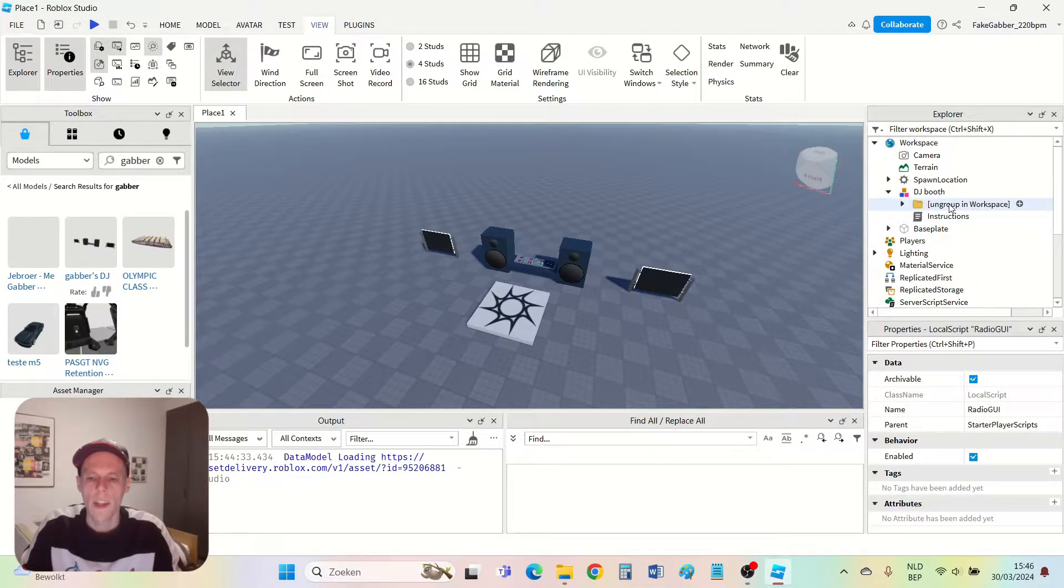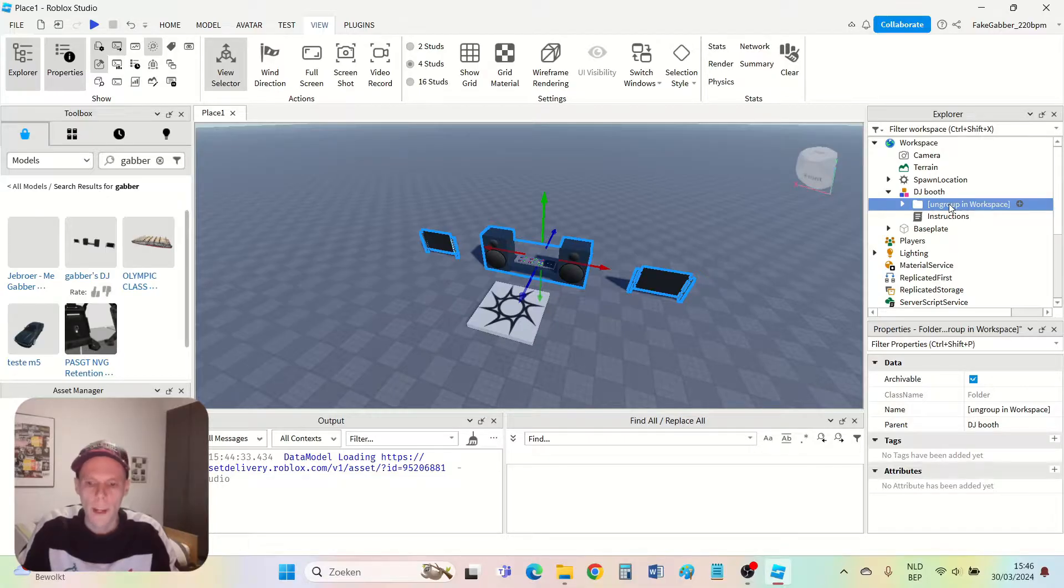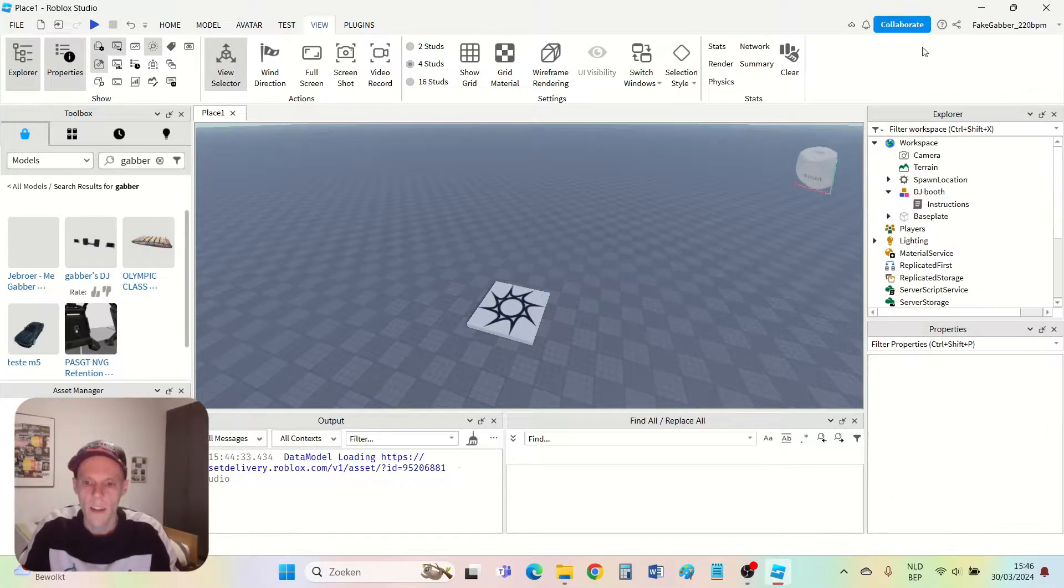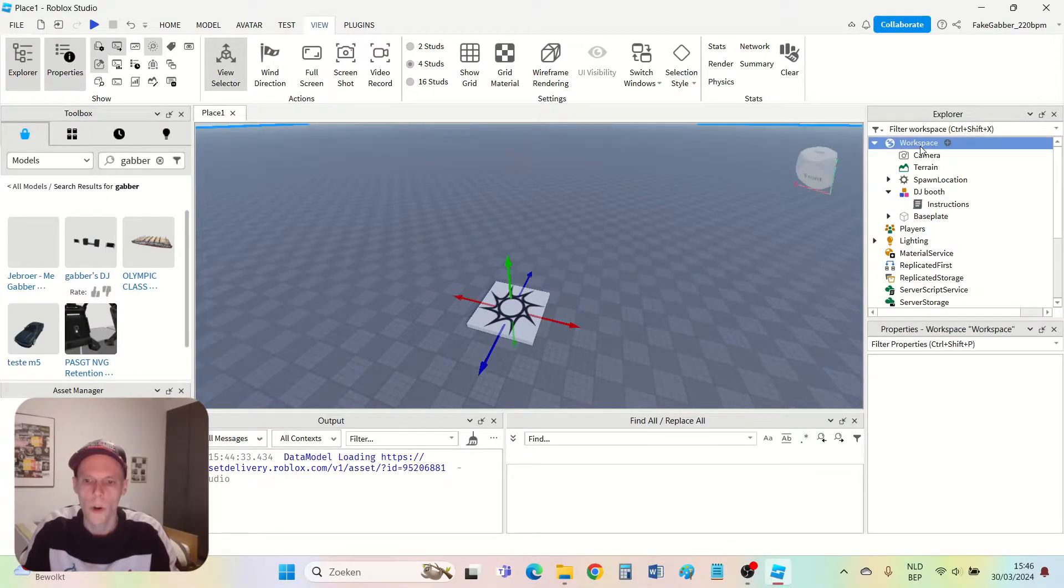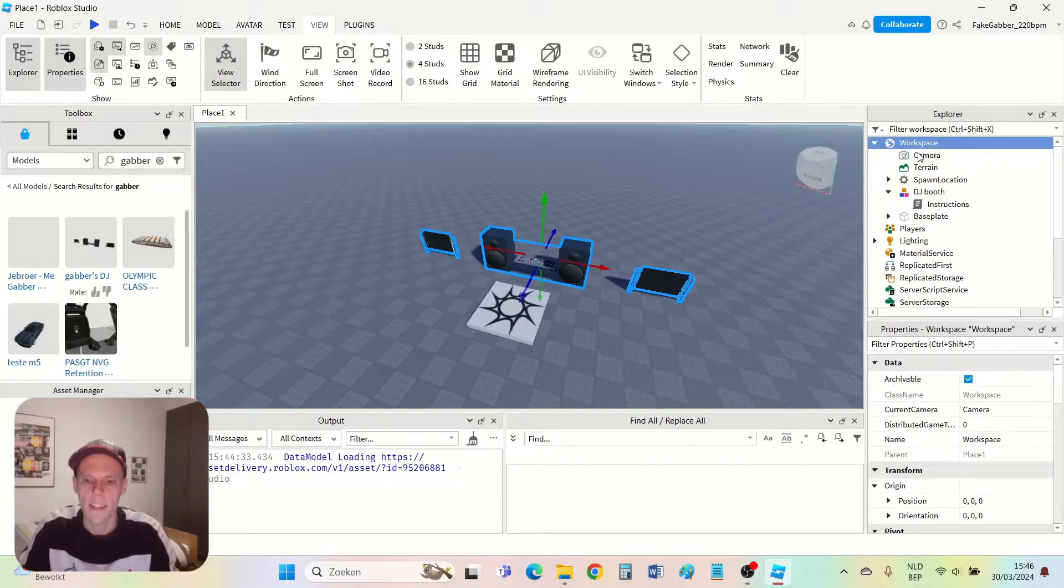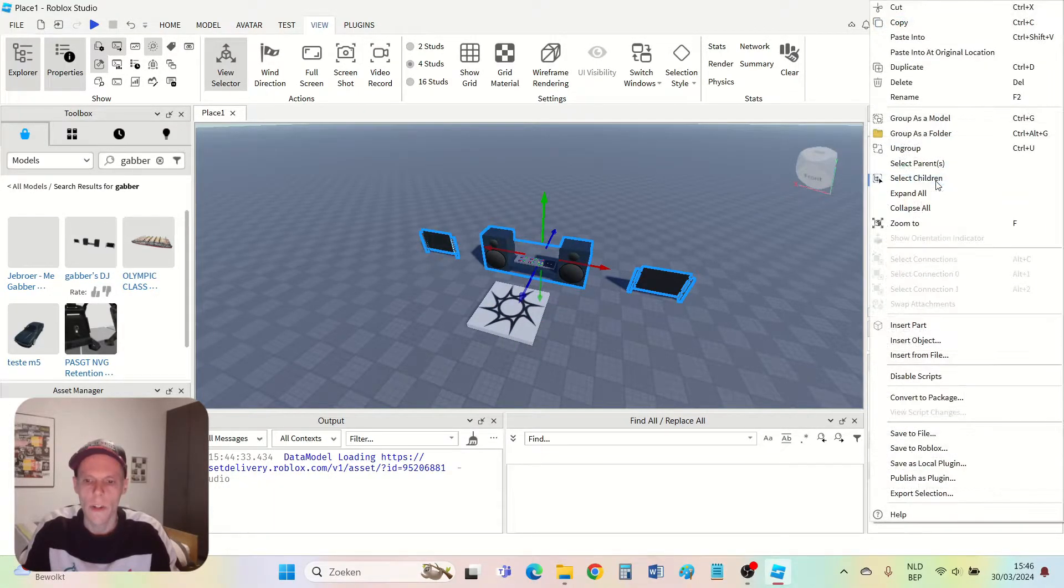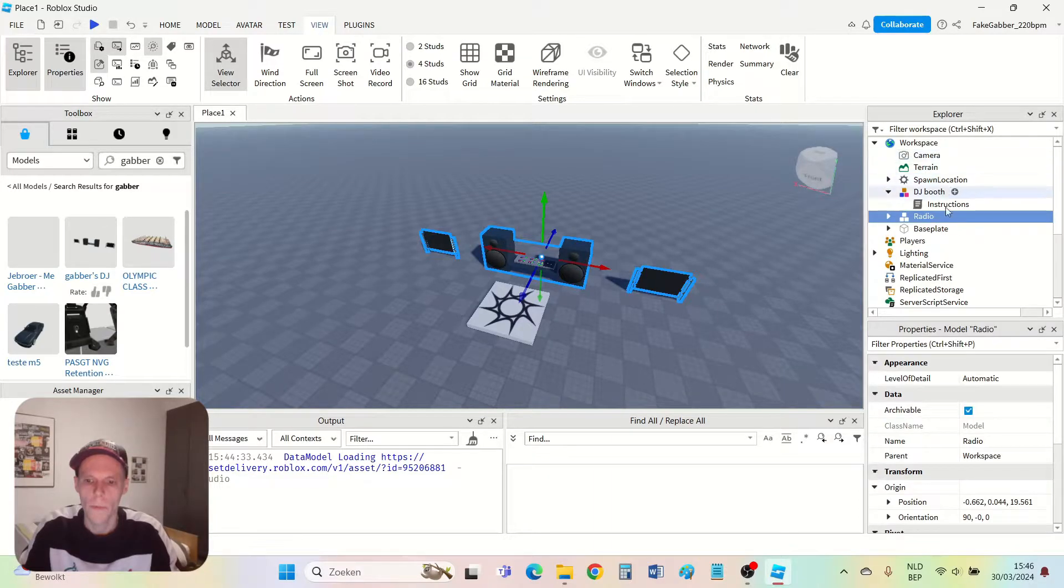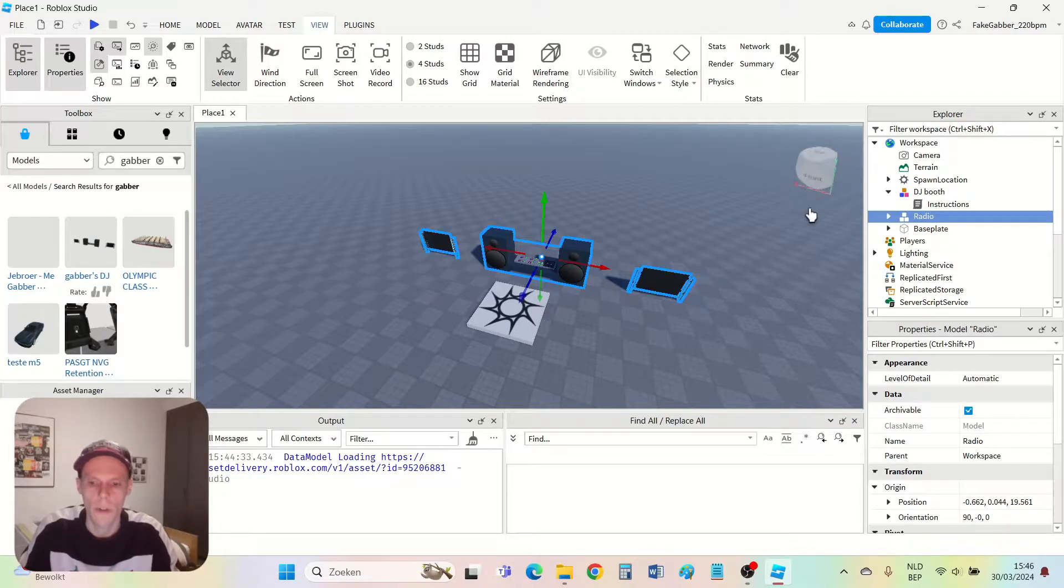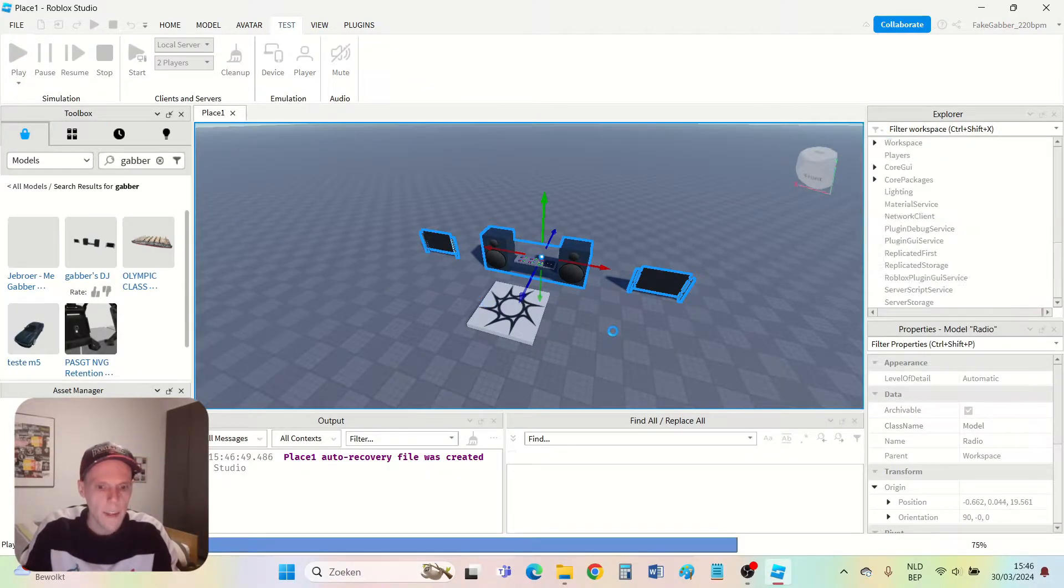Then you take the folder called 'ungroup in workspace'. Right mouse click, cut. Go to workspace. Right mouse click, paste into, and then right mouse click on this folder, ungroup, and then your DJ booth should work. Let's test it to see if it works. I press play.